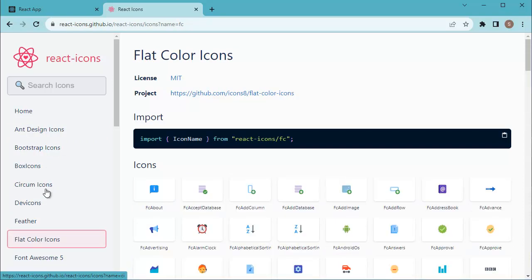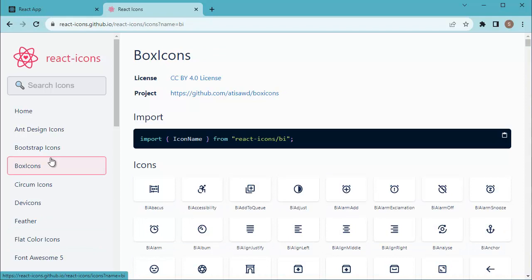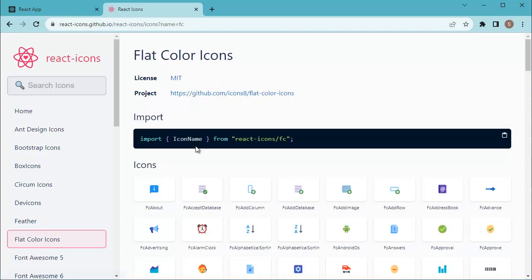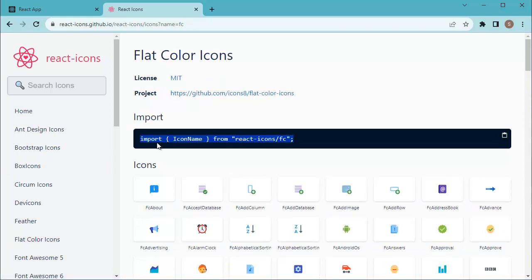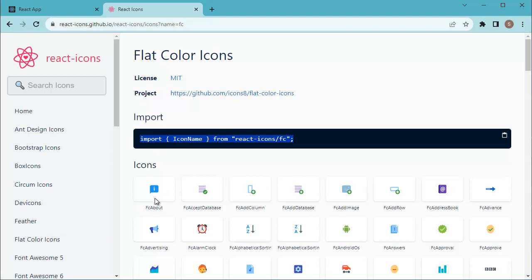To add any icon from these categories, you can select the category and there you will get the import statement which you need to add in your functional component. That will be the first step. Then you need to copy the icon which you want to add in your application.